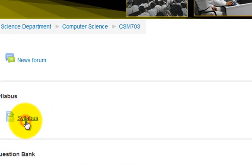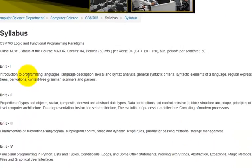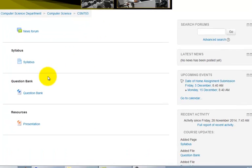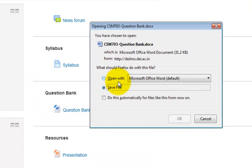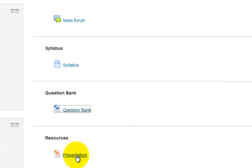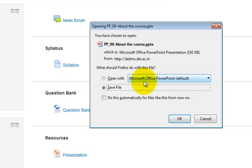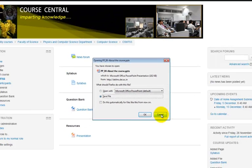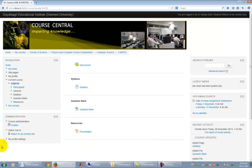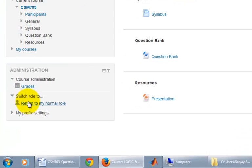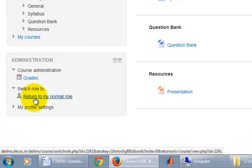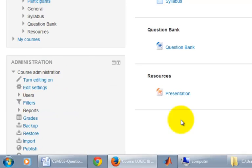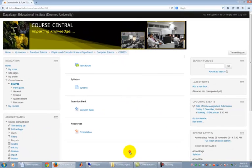For example, click on Syllabus link to see the syllabus. Click on Question Bank to download and save Question Bank file to your computer or click on Presentation link in Resource section to download and save this file to your local computer. Finally you can click on Return to My Normal Role link in Administration section to return back to your normal role of manager.